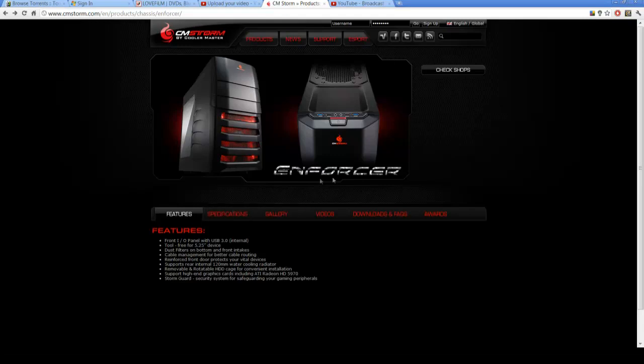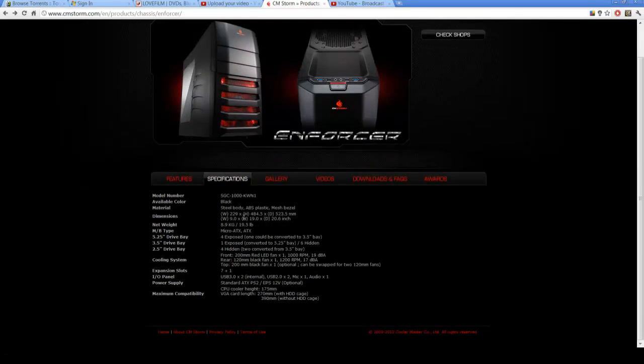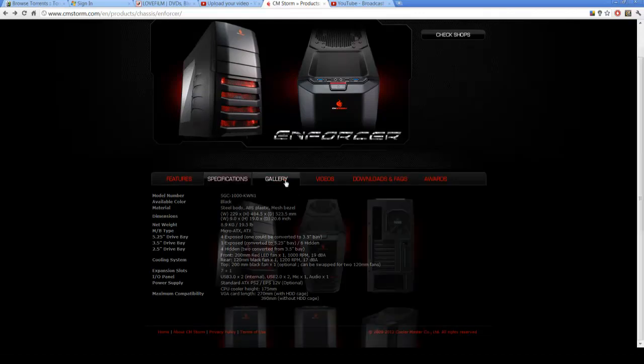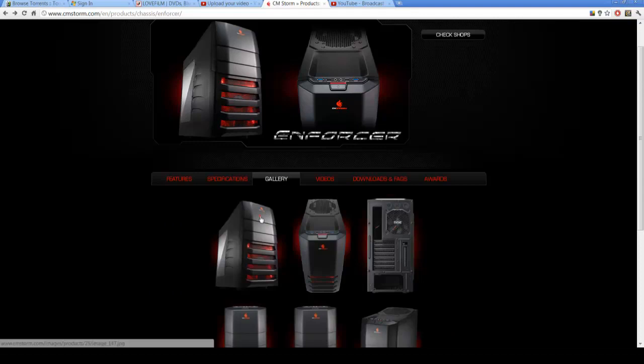So like I said, it's called the CM Storm Enforcer. Relatively new compared to the HAF which has been out for a while. So this case I managed to pick it up for £60 because I don't have to pay VAT at work which is nice.